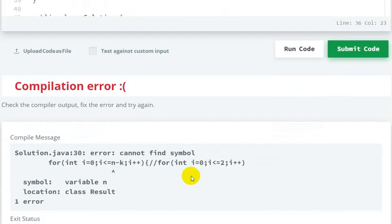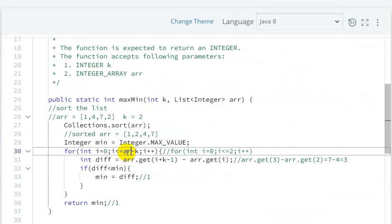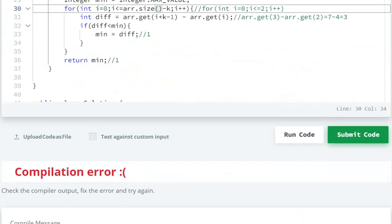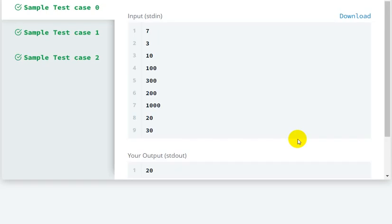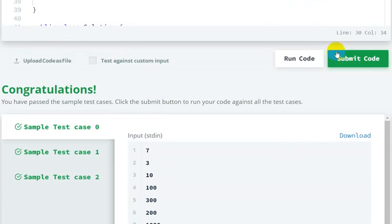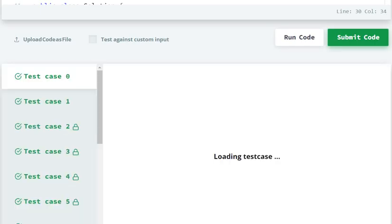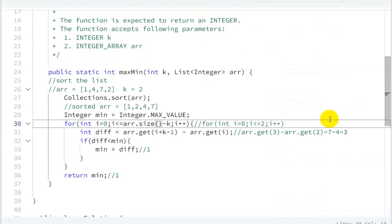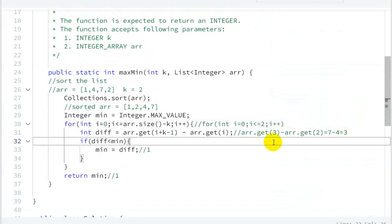In this way we can solve this question. If you want this code, I will give the link in the description. From there you can find this code.